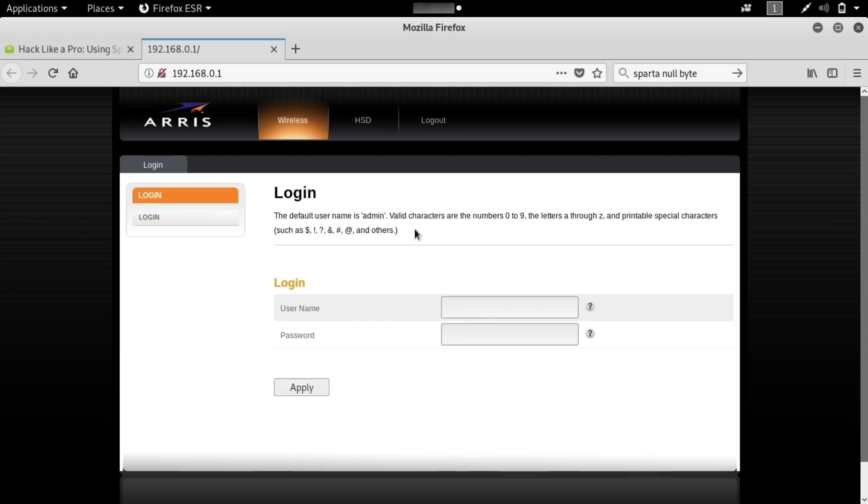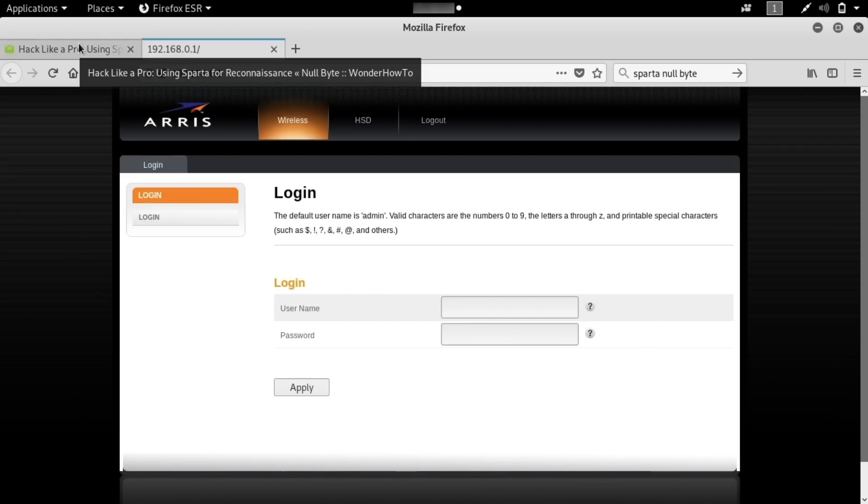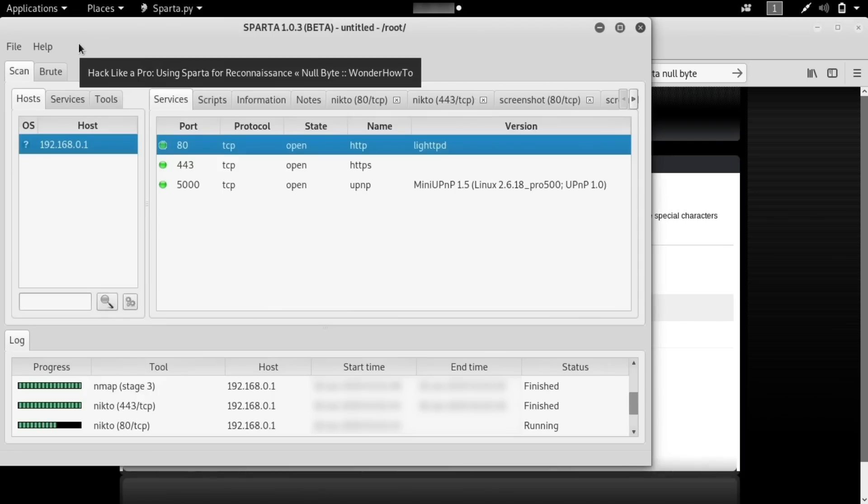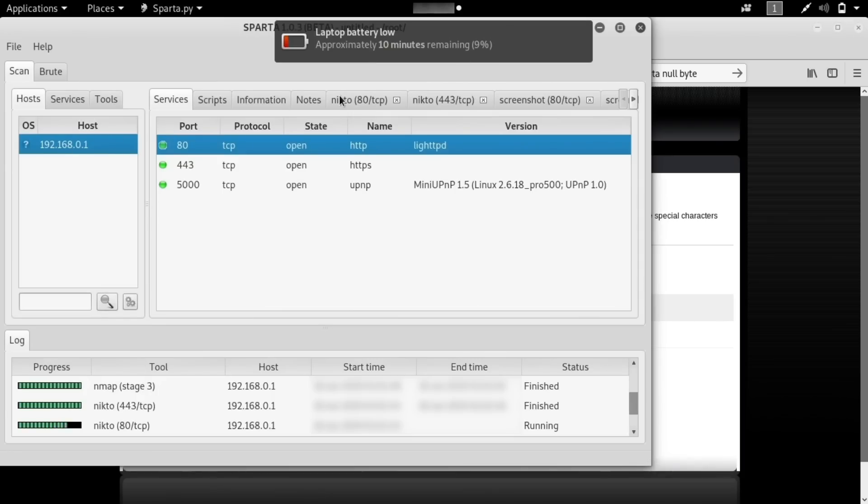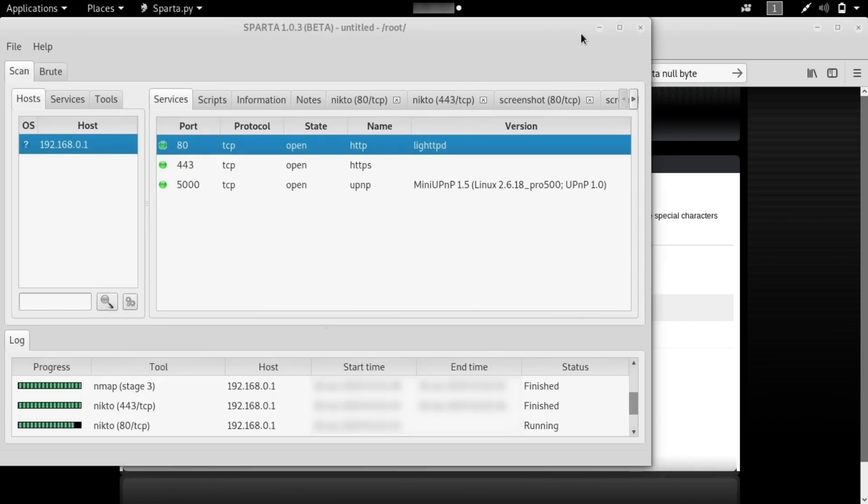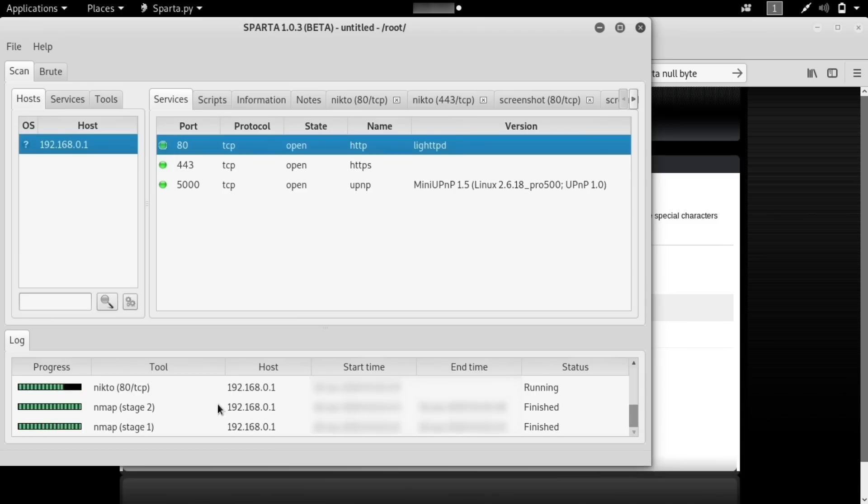Now this is where we could deploy a brute forcing attack against this particular login, but instead let's go back to Sparta and we're going to take a look at what it's doing now.